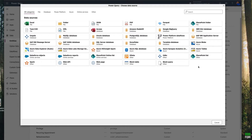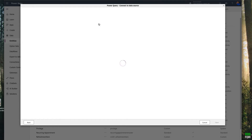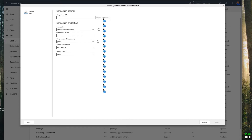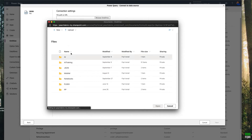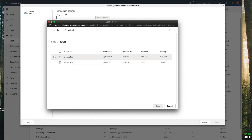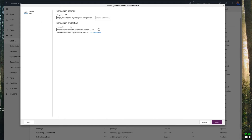You have plenty of data source options to get data from. I'm going to use JSON — click JSON. You have to give a file path or URL here. Normally the file should be on your OneDrive for Business, so just click 'Browse OneDrive'. This will show you all your OneDrive folders. I'm going to click the JSON file — I have this albums.json — select it and open.